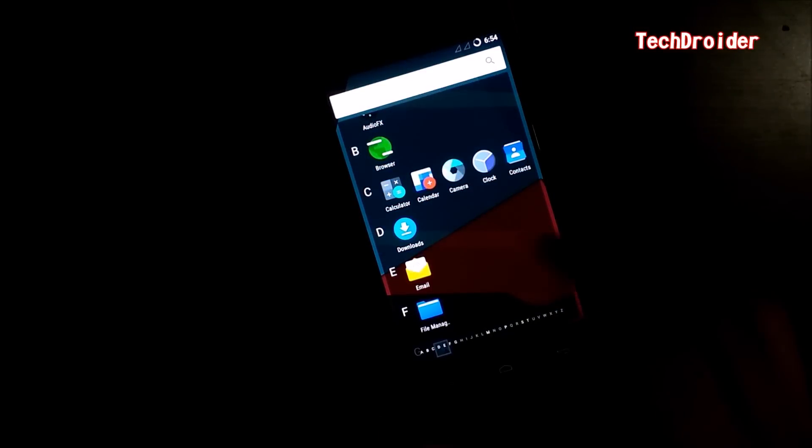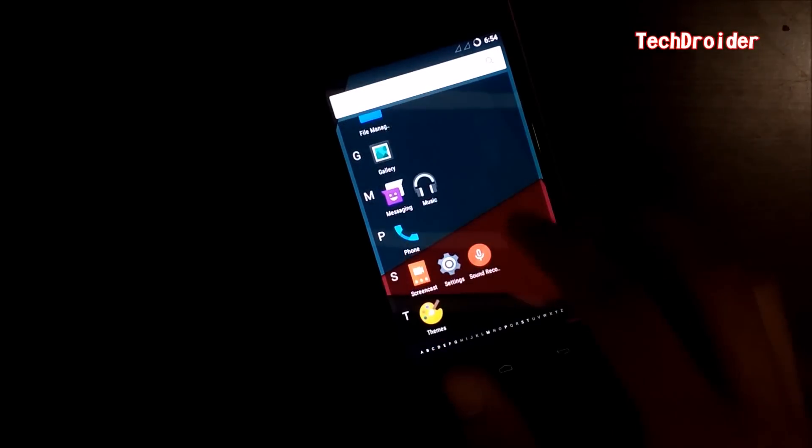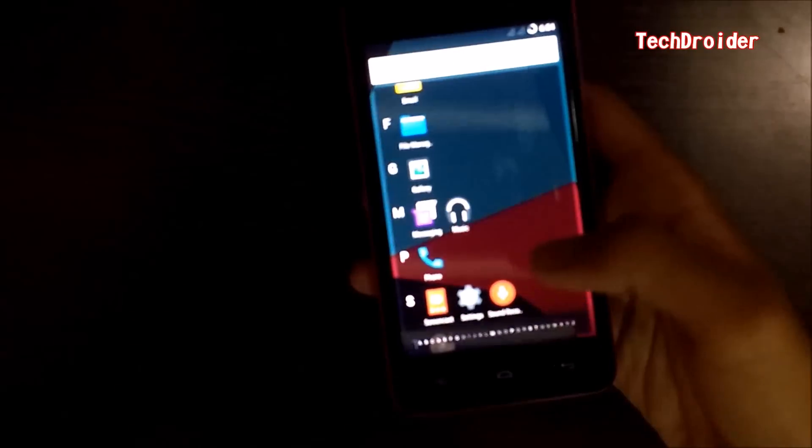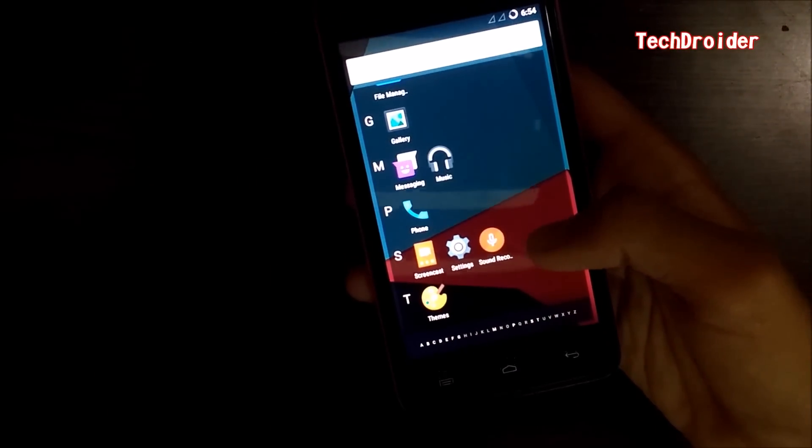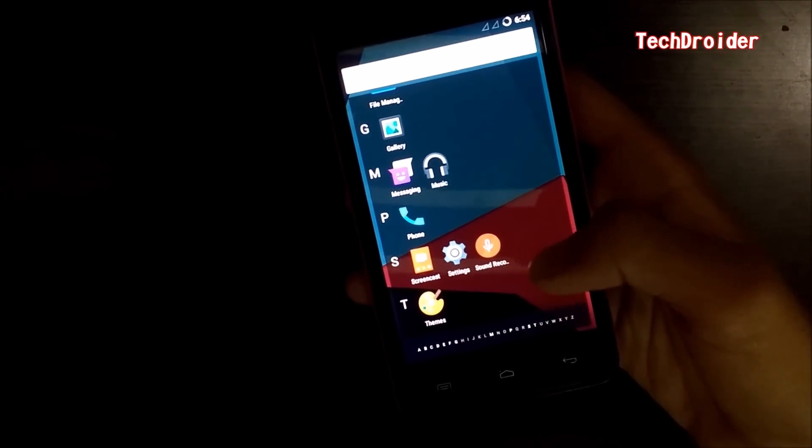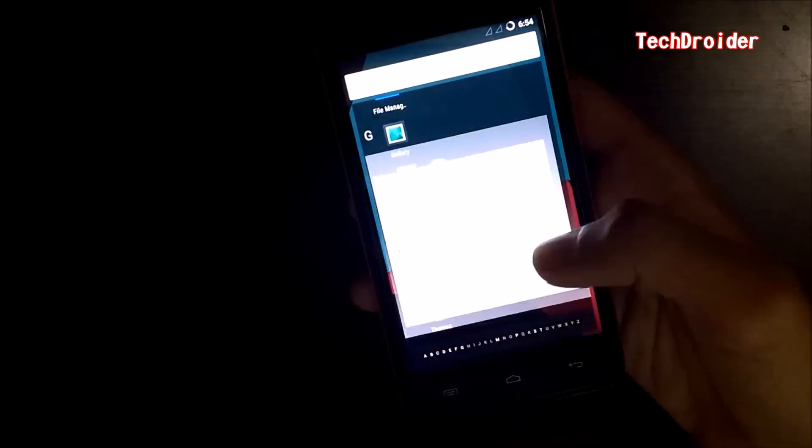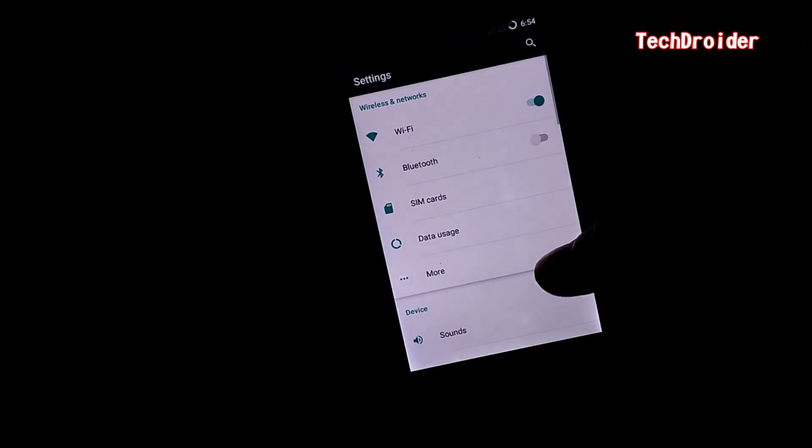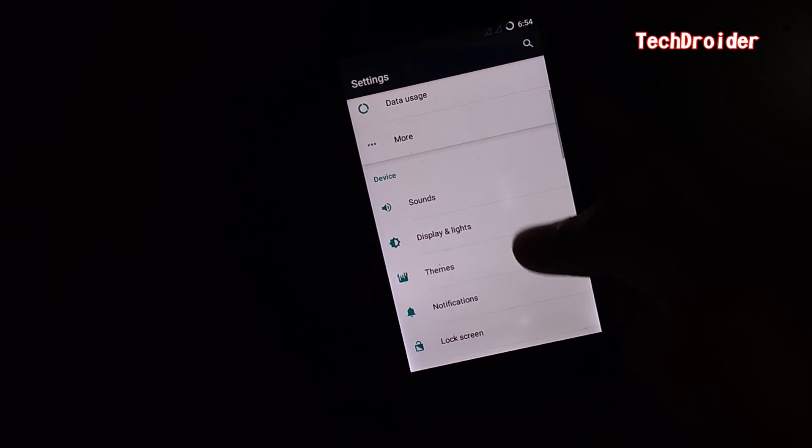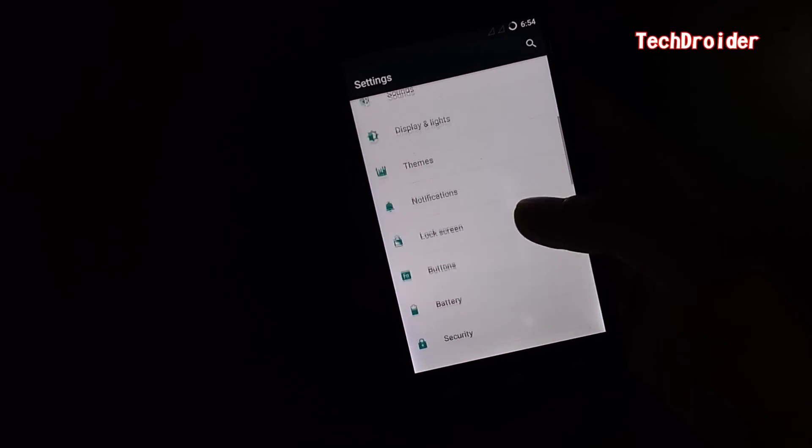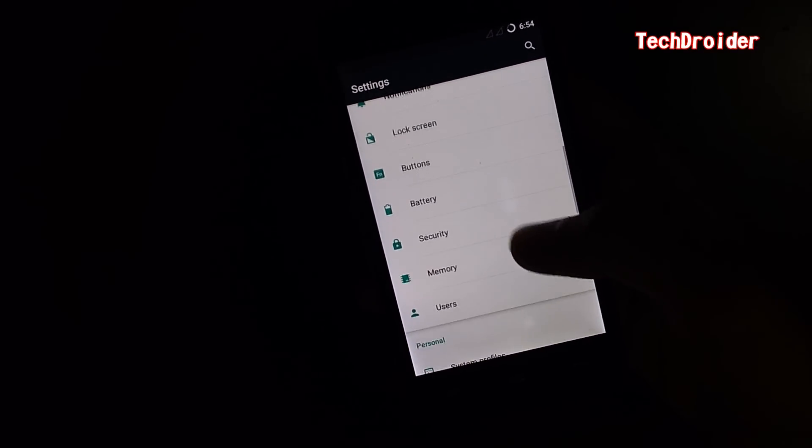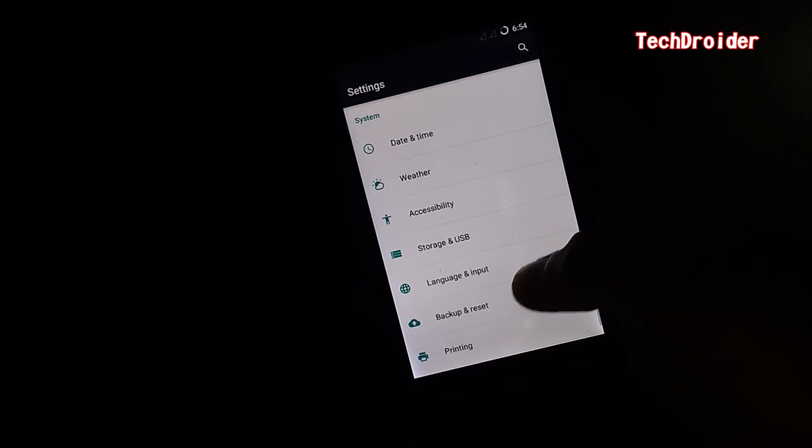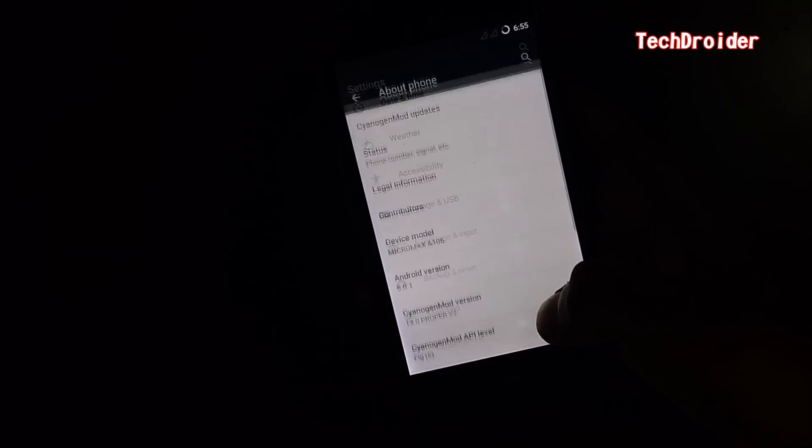Clock, Contacts, Downloads, Email, File Manager, Memory, Messaging App, Music, Phone, Screencast, Settings, Onboard and Themes option. We have got a lot of options in CyanogenMod 13.